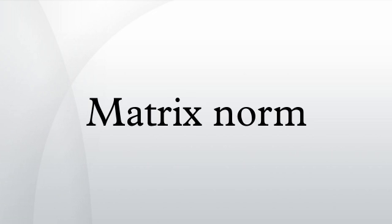For example, if the matrix A is defined by, then we have ||A||_1 equals max of minus 3 plus 2 plus 0, 5 plus 6 plus 2, 7 plus 4 plus 8, equals max of 5, 13, 19, equals 19.